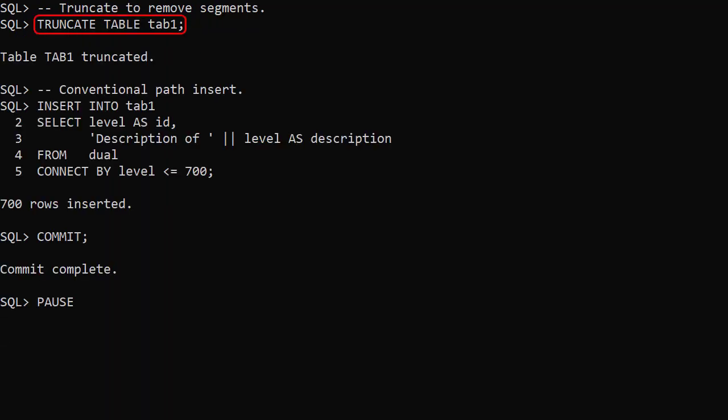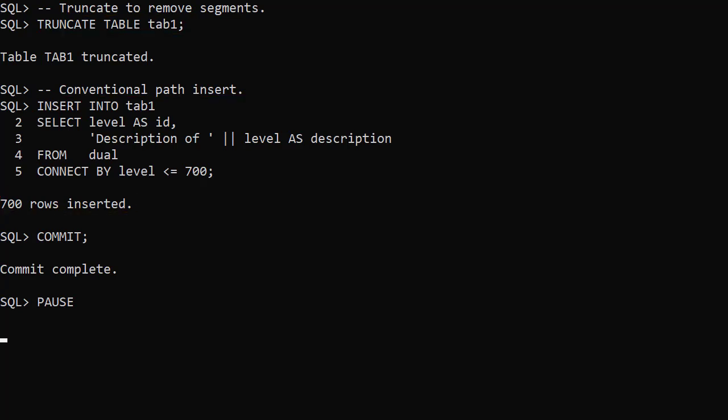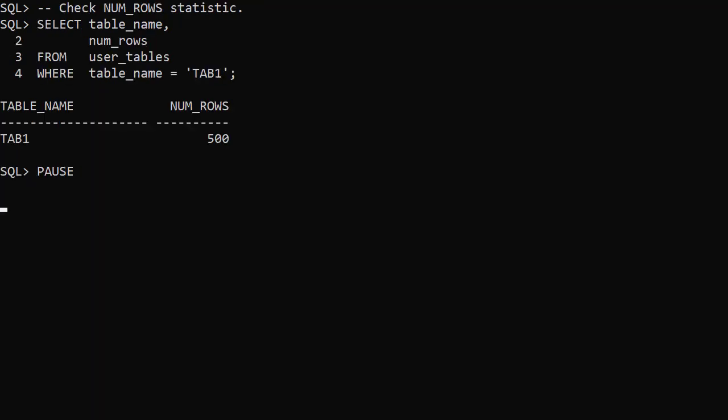This time we truncate the table to remove the segments but use a conventional path insert of 700 rows. Notice we don't have the append hint this time. When we check the UserTables view it still has 500 rows recorded from the direct path load. The conventional path insert hasn't triggered the stats gathering during the load.